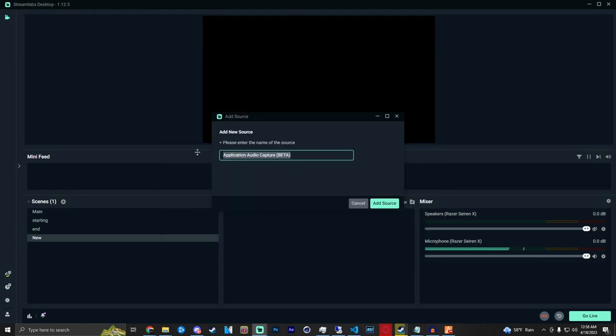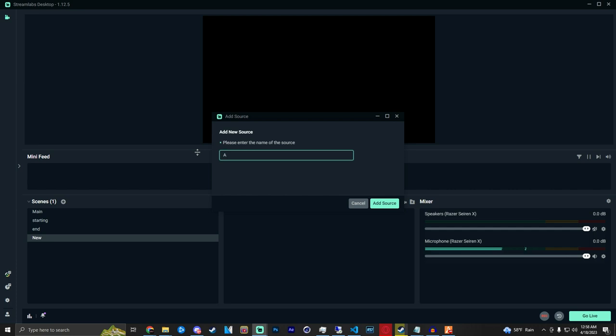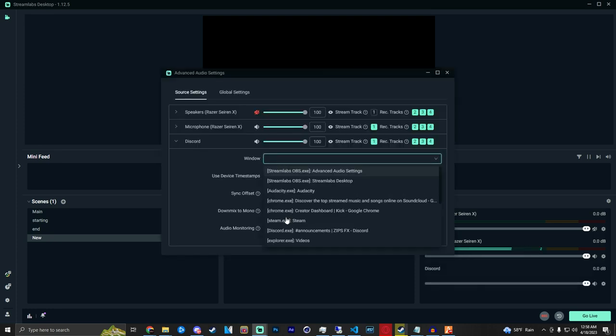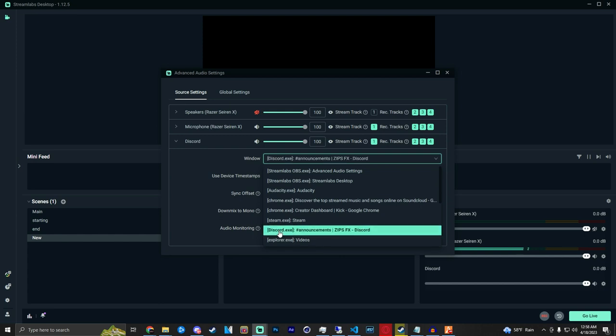Basically this is going to be all the apps that you have or that you're going to be streaming that have an audio coming from them. For this tutorial I'm going to do Discord. You'd hit enter and then you find the app.